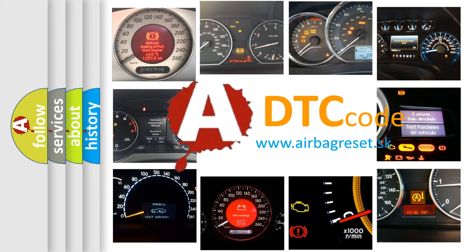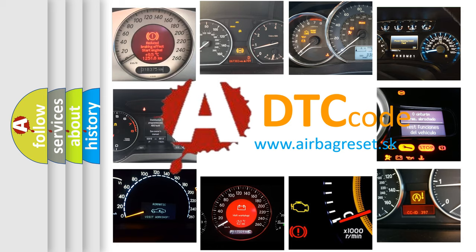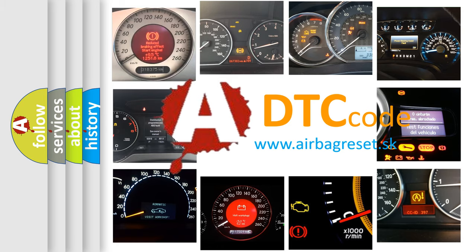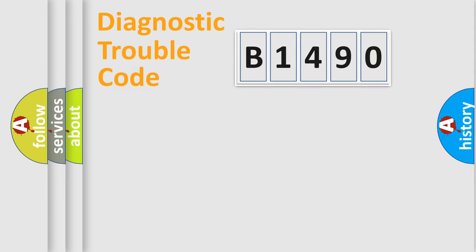What does B1490 mean, or how to correct this fault? Today we will find answers to these questions together.